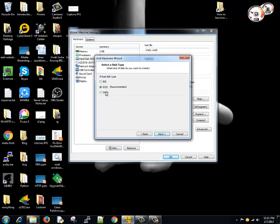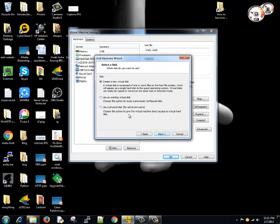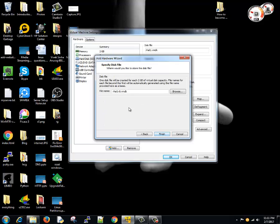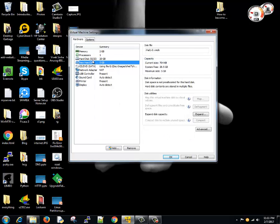We need to add a hard drive, click on Next. SCSI is fine, you can select IDE or SATA if you need. Create a new virtual disk, that's fine. What should be the maximum size? Let's select it for 5GB.